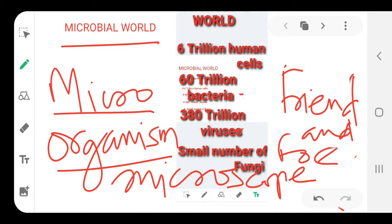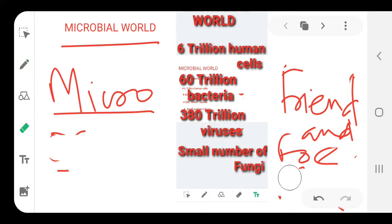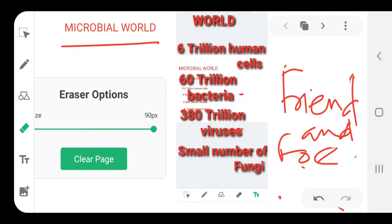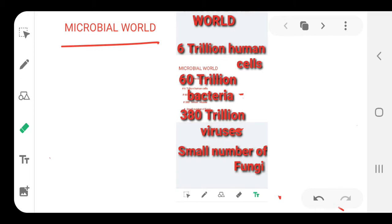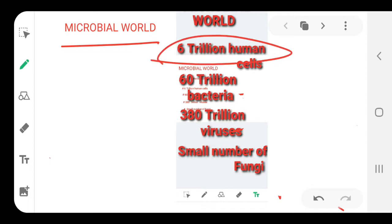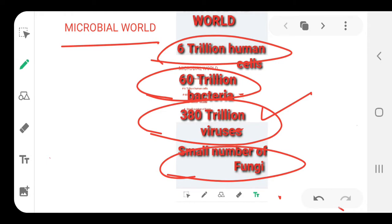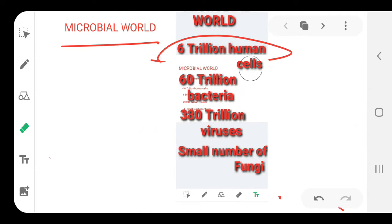These microorganisms in our body are both helpful to us as well as sometimes they cause havoc, as we can see nowadays we are bound at home because of some microbes which are not good for body health. The whole human body consists of approximately 6 trillion cells, and in them we have 60 trillion bacteria and approximately 380 trillion viruses. Some number of fungi are also in our system.